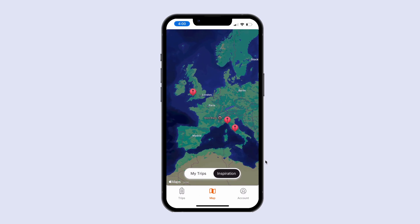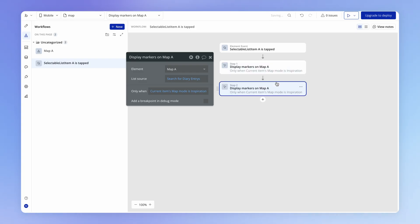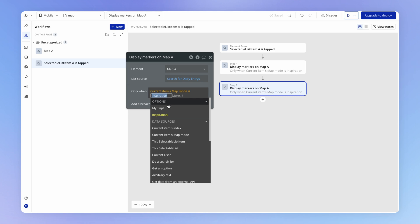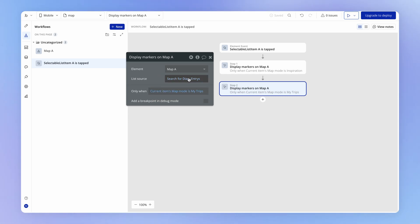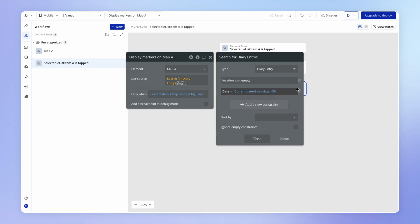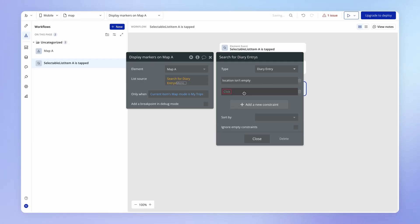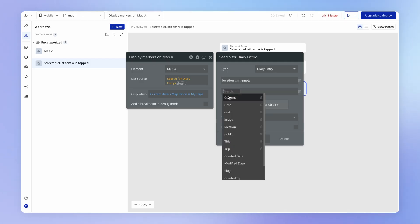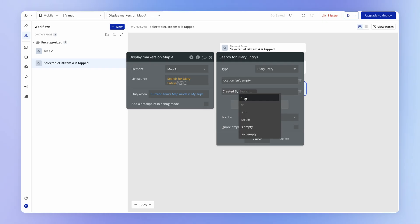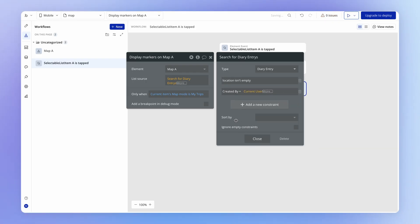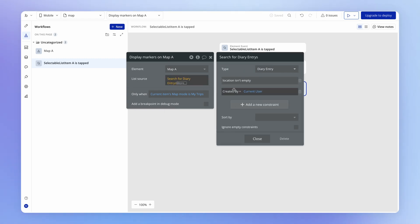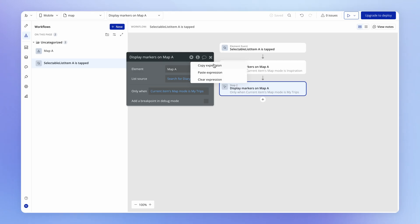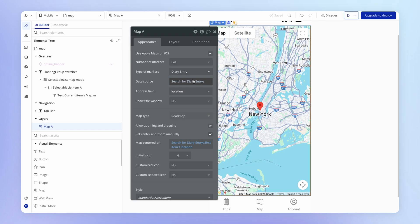So we've set that up for inspiration. We also need to set it up for my trips. So if I just copy and paste this action, we can now change this to be the inverse. So when it's my trips, that has in fact been selected. Well, then we want to find diary entries that yes, don't have an empty location. Public, we don't actually care anymore. Date, we don't actually care. The only other thing that we care about is that they are the diary entries that the current user has actually created. So we can use this created by field and we can check, is the value of that field equal to the current user?